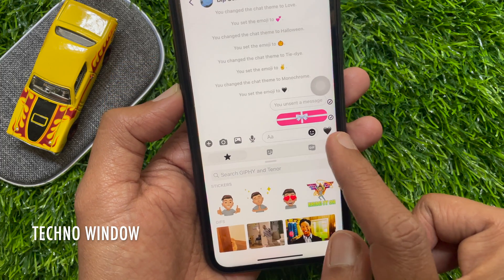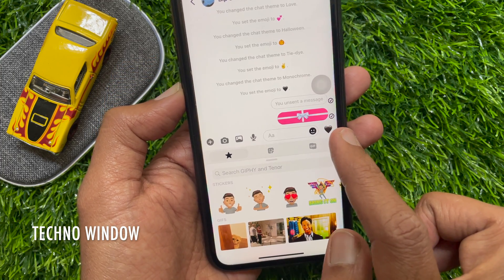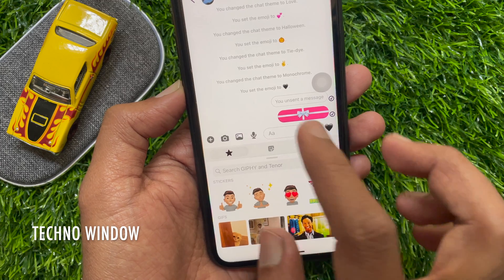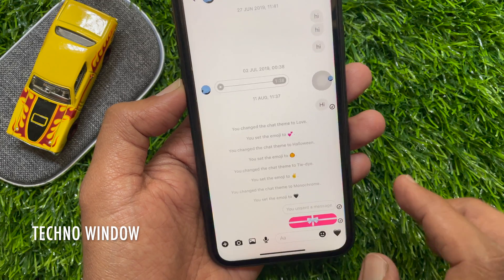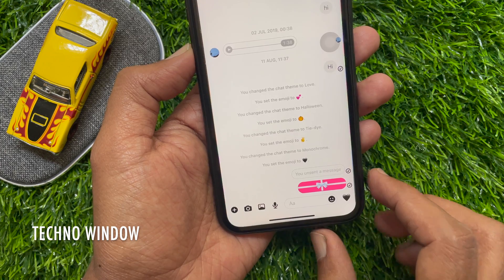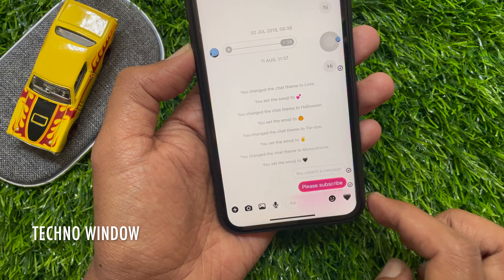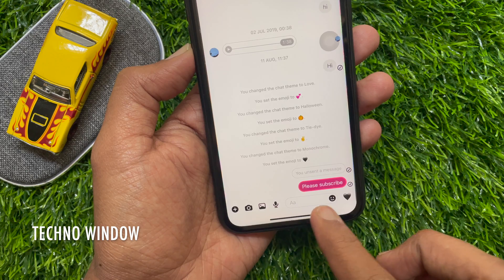That's it. These are the steps to send a gift message on Facebook Messenger. By tapping on the gift box, the user can read the gift message.